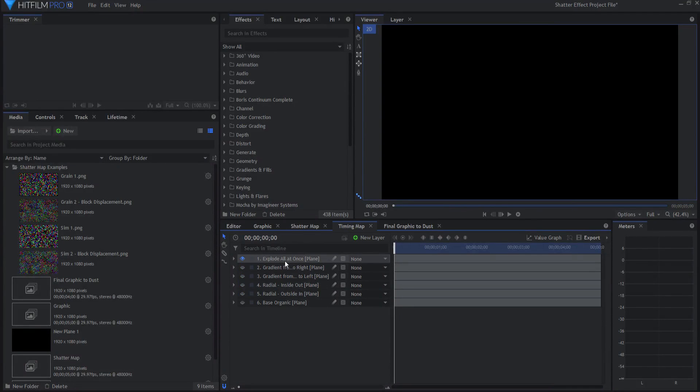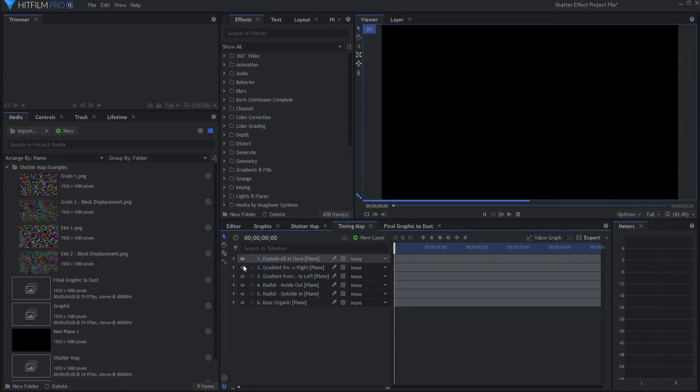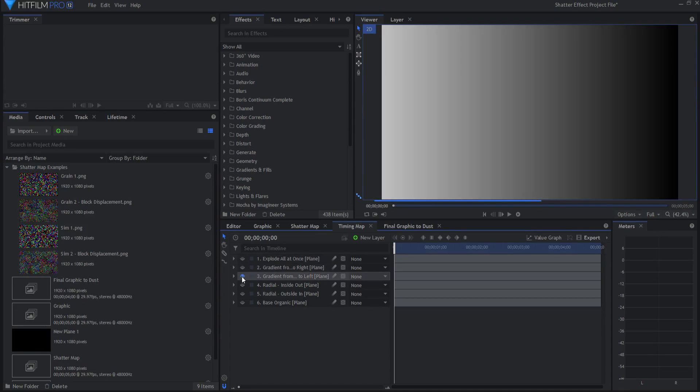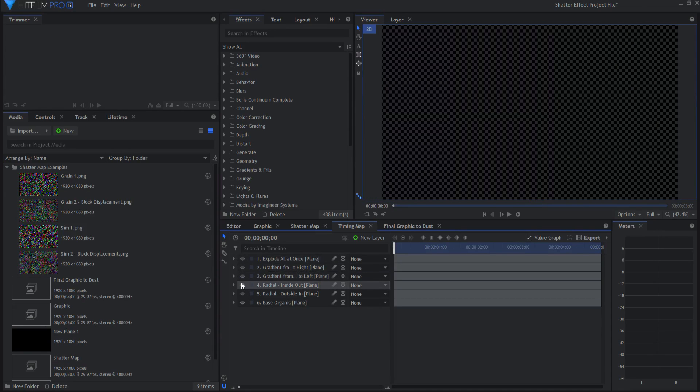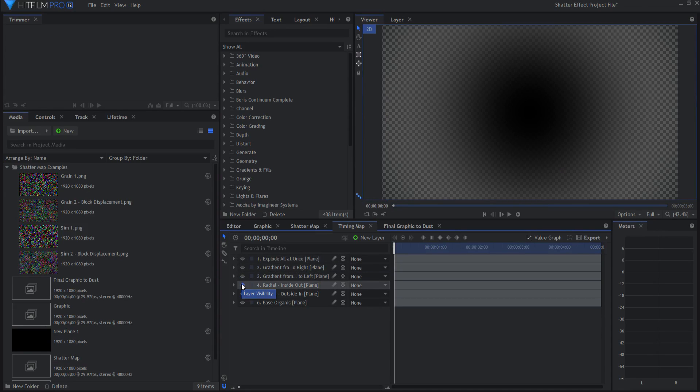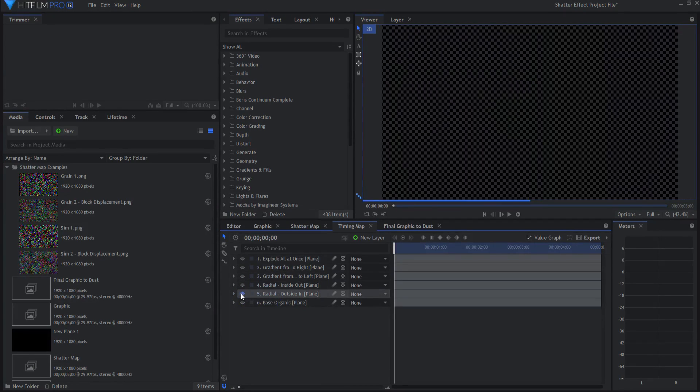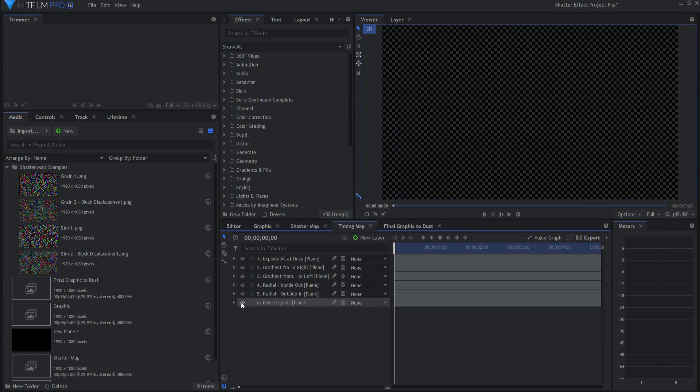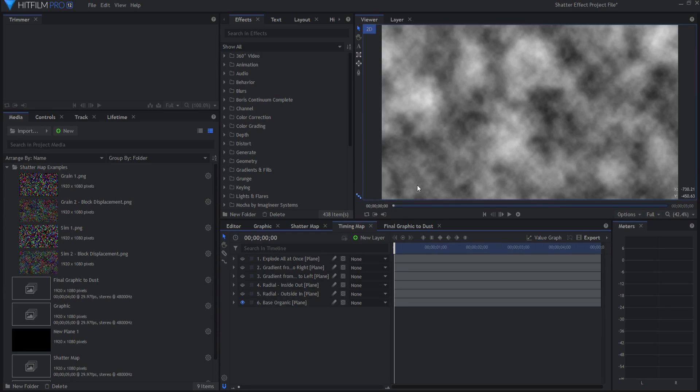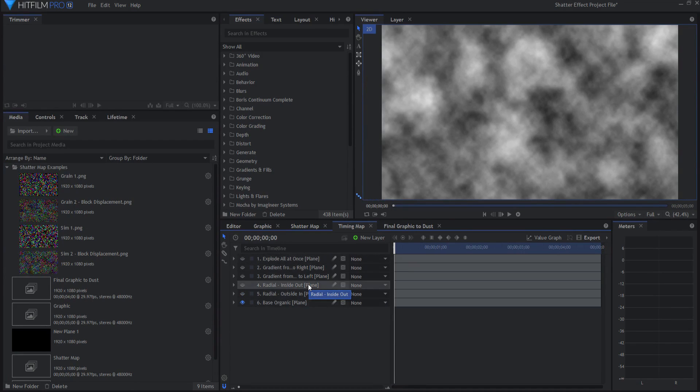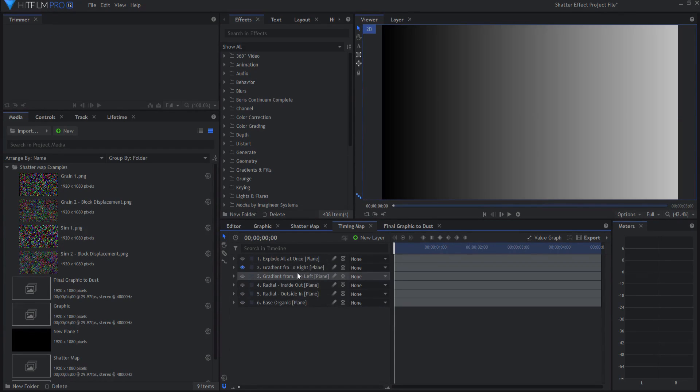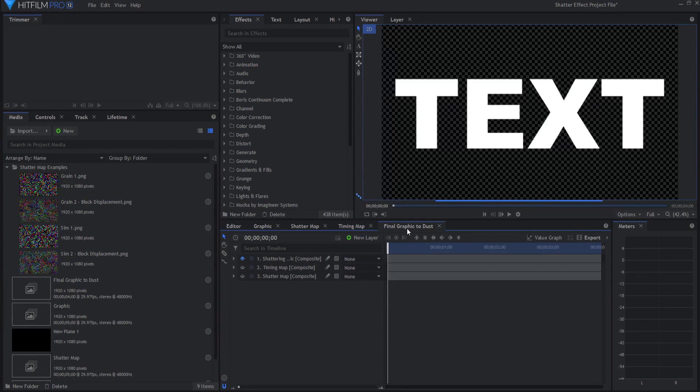You can have whatever timing map you want. This is explode all at once. This is a gradient from left to right. This is a gradient from right to left. This is a radial from inside out, also comes in from the edge. This is a radial from outside to in, and this is just an organic map, essentially a fractal noise. You can create your own timing maps and if you do, share them with me, I'd love to see what you've got. Make a mention in the comment section below. I'll just go with a gradient from left to right.